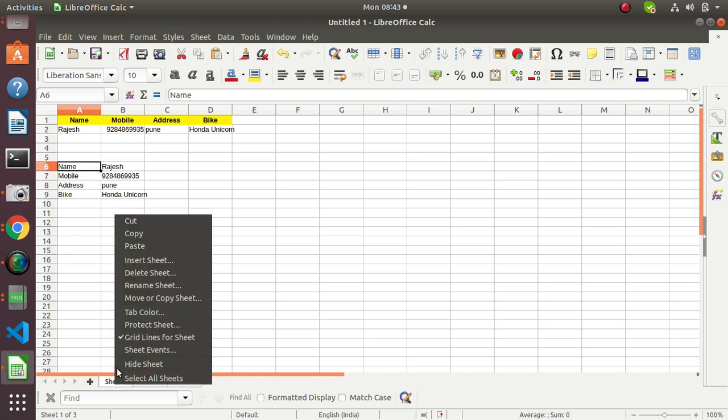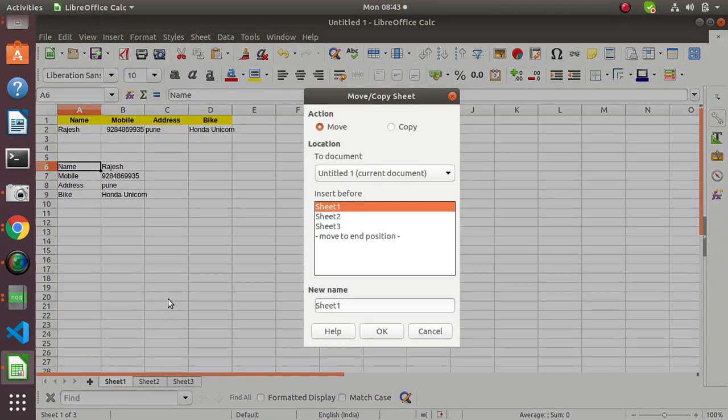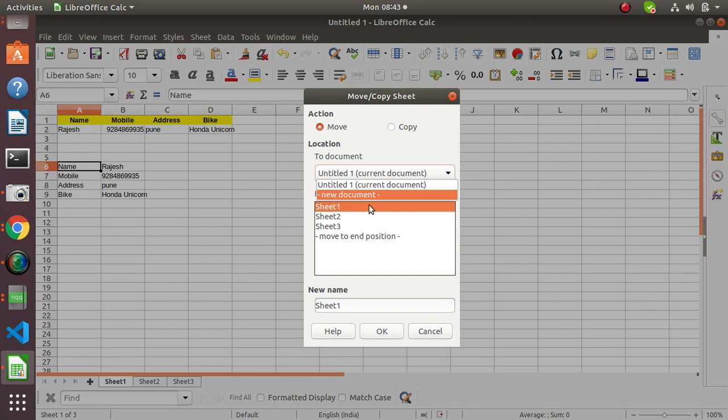We need to right-click on it, then select the Move or Copy Sheet option. Here you can see the document options to create a new document or move to a new document.